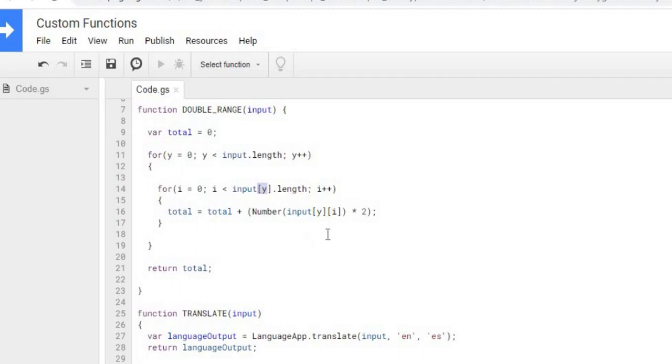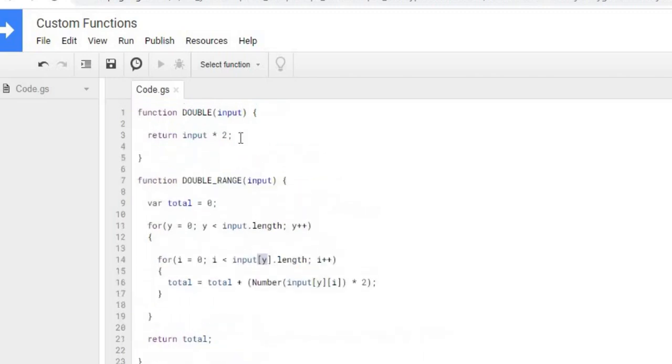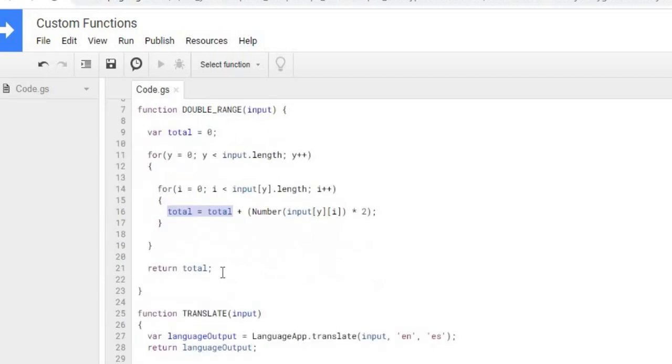And then what I'm doing here is just a simple kind of like this up here. I'm taking it times two for each value, and then I'm getting a total as well. So I'm totaling each value times two, and then I'm returning that value.